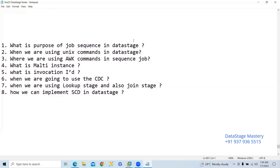So now we will discuss commendation. What is the purpose of job sequence in DataStage? Job sequence is used to integrate all the parallel jobs, server jobs, and whatever we have developed — to run and execute those jobs in parallel or in an ordered way. That is the purpose of job sequence.